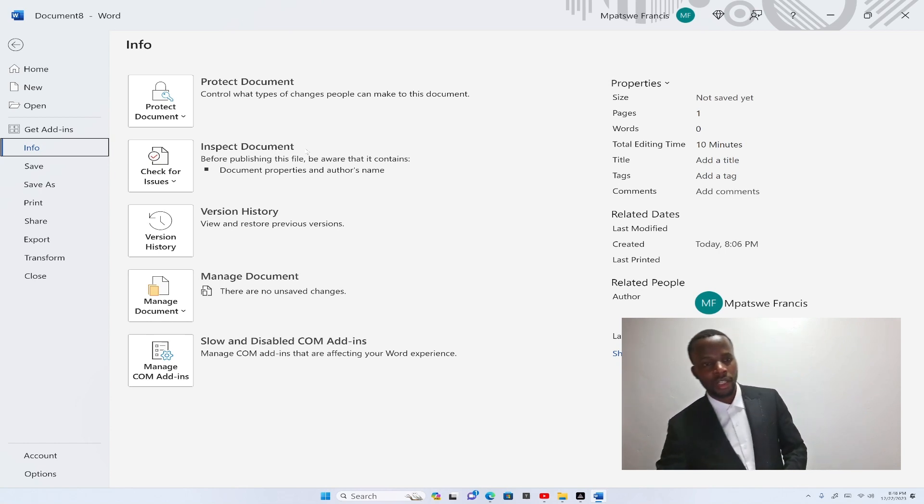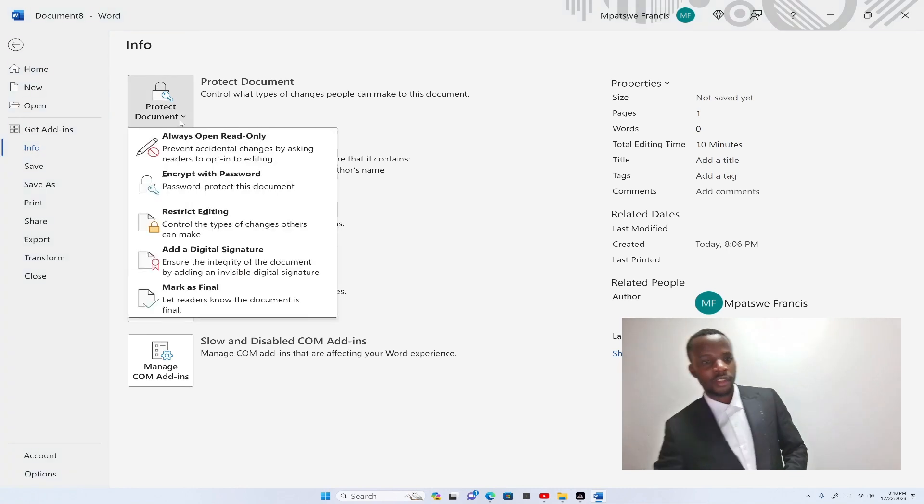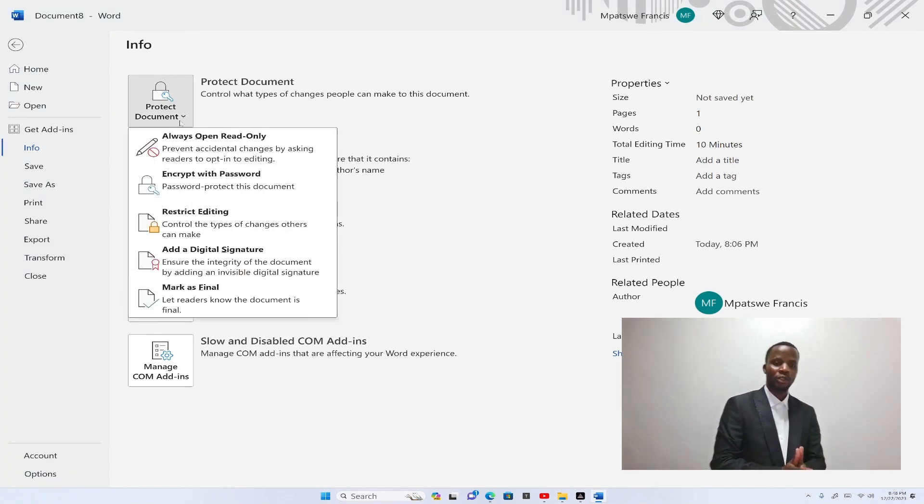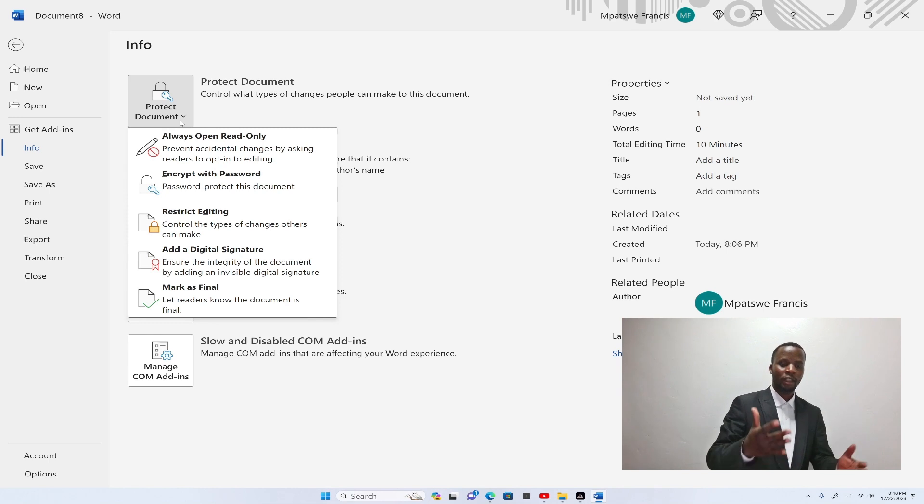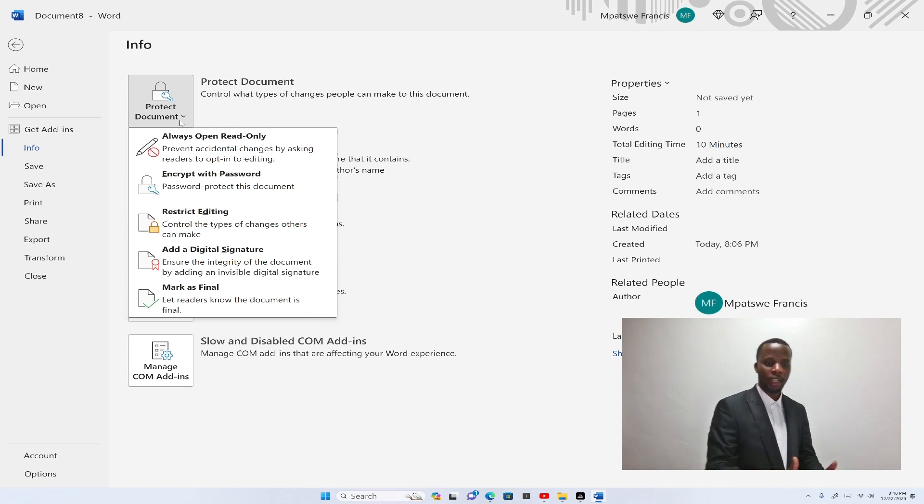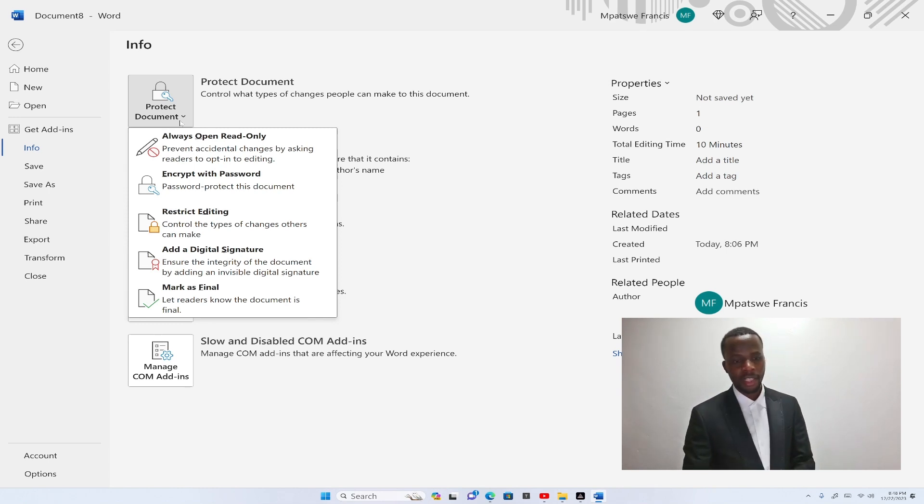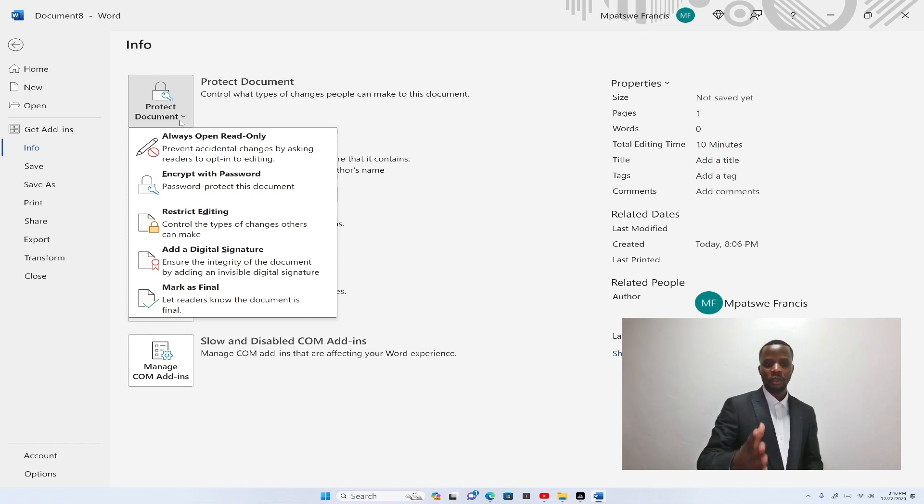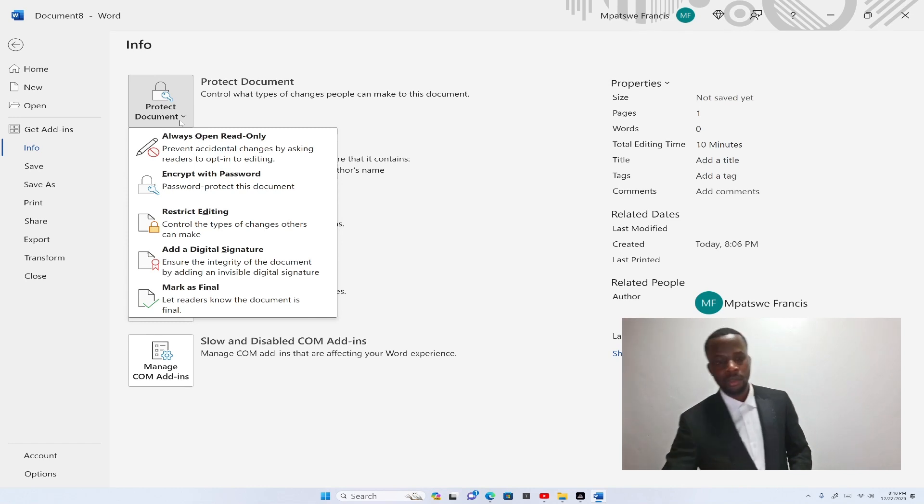After clicking on that, now you'll see different options like read-only mode, encryption with password, restrict editing, digital signature, and mark the document as final. So we're going to select encrypting password.